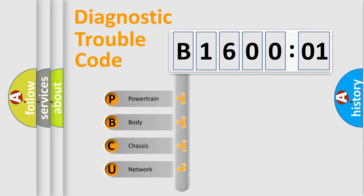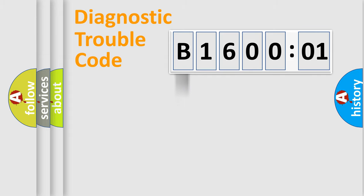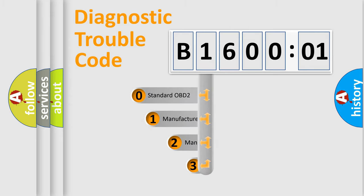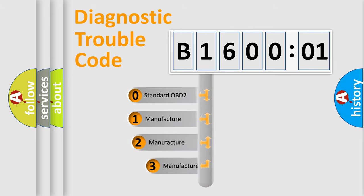We divide the electric system of automobile into four basic units: Powertrain, body, chassis, and network. This distribution is defined in the first character code.